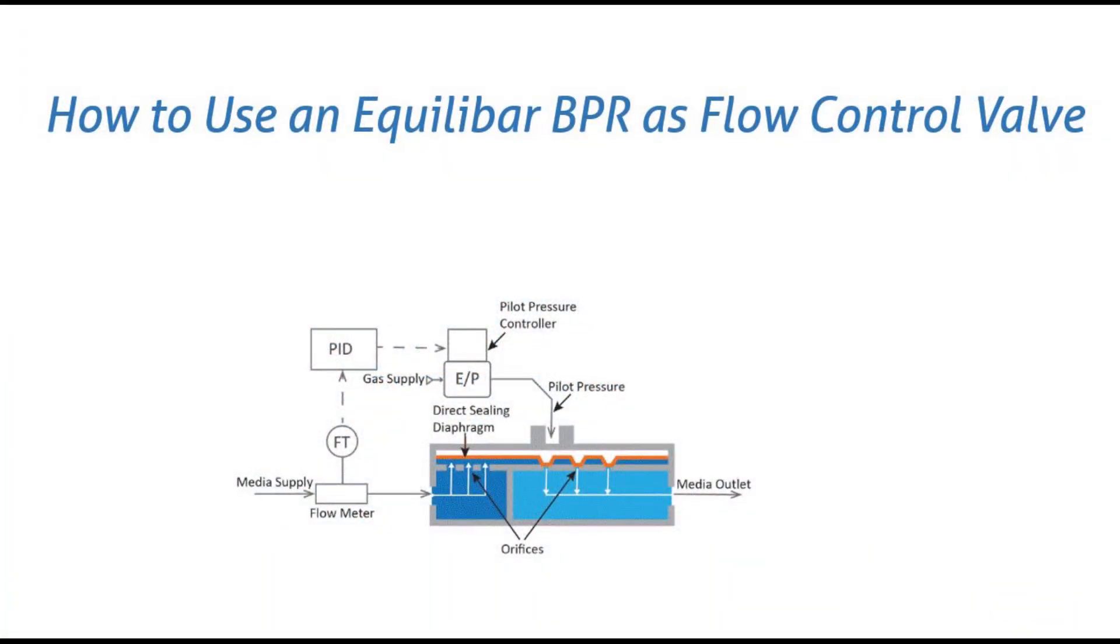This video demonstrates how to use an Equilibar back pressure regulator to control flow.